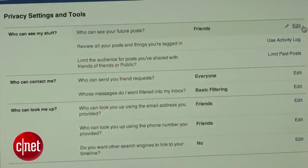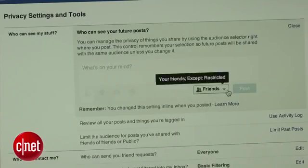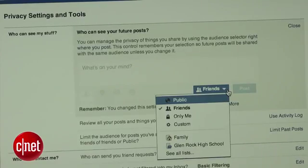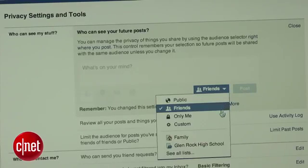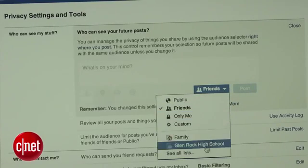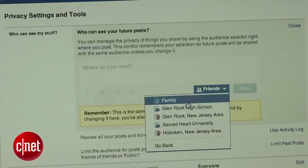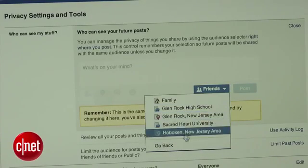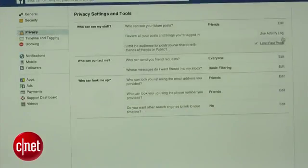I prefer to only share my status updates with my friends, but in the 'Who can see my future posts' section you can choose to share them with the public, your friends only, yourself, a custom list of people, or a specific group. However, this setting only changes the visibility of your future posts.